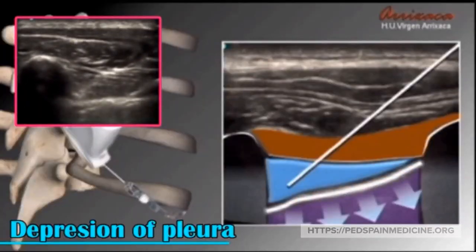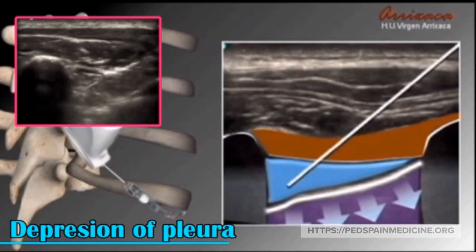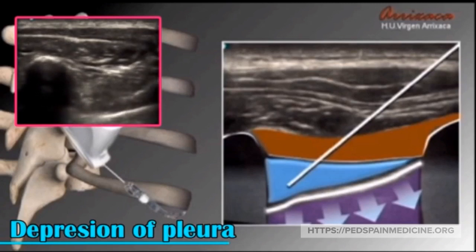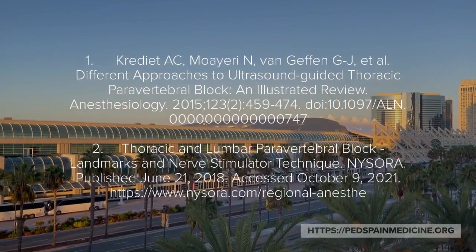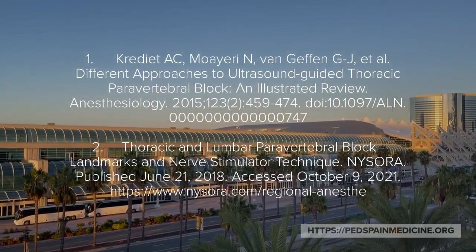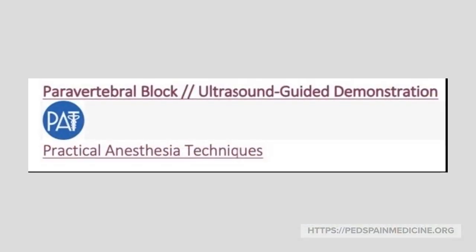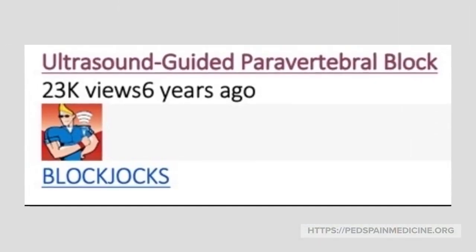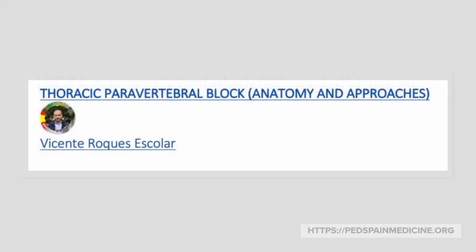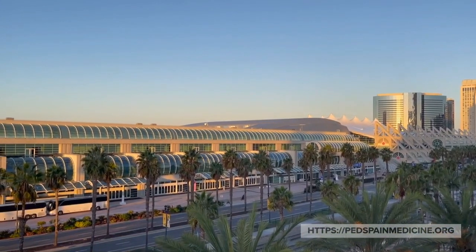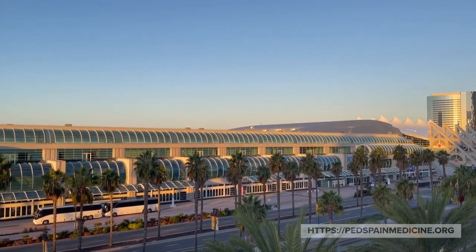Here is another video of a successful paravertebral nerve block with depression of the pleura. Here are articles on the paravertebral nerve block, and we have also used videos from the following sources. From the Society for Pediatric Pain Medicine, we thank you for your time and attention.